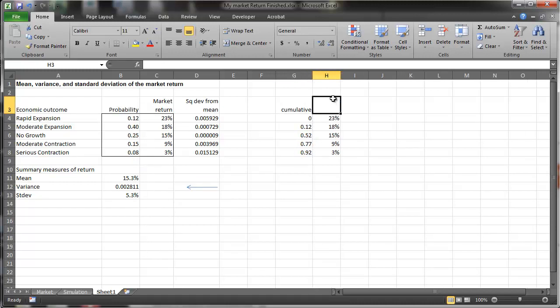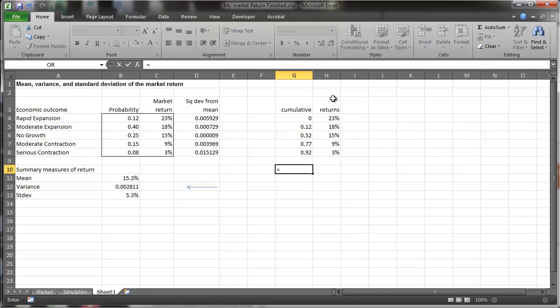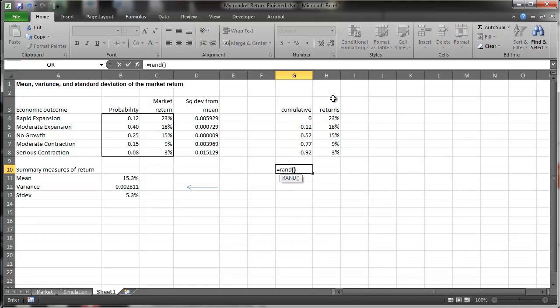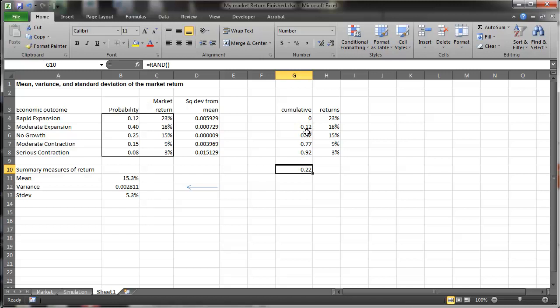And these are the market returns associated with that. And what I'm going to do is calculate a random number between 0 and 1, and it's going to correspond to some return. So if this happened to be, well, it's .22, well .22 is going to come down here and say, oh, that's an 18% return, because it's less than 52, .52.